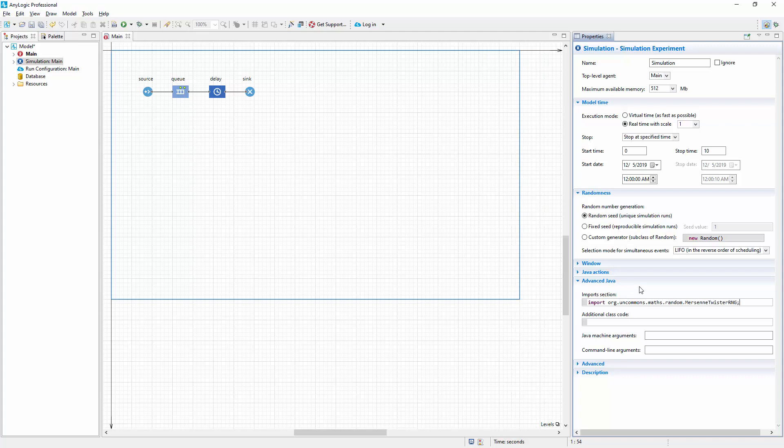Then you select the custom generator option in the experiment's properties and place the constructor call of an instance of your custom RNG. It should be a subclass of the Java class Random. In our case, it's the Mersenne Twister RNG.